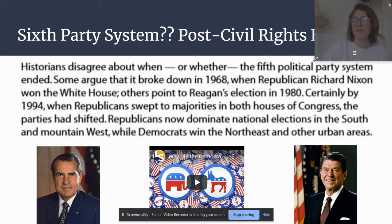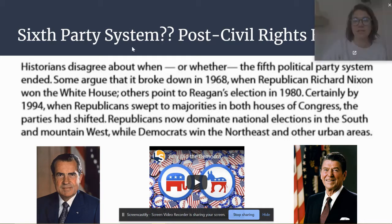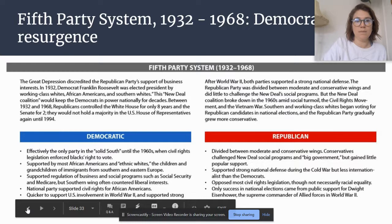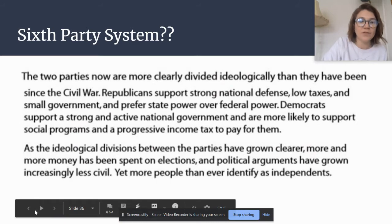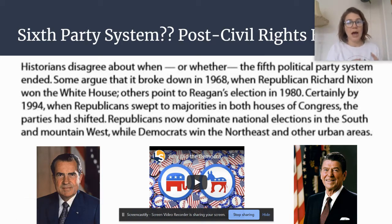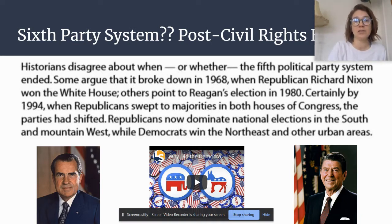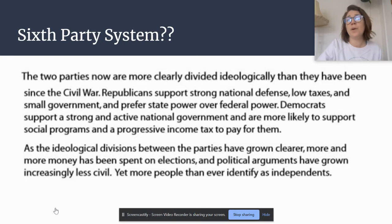This is where we get into the concept of a sixth party system, which I believe is the party system we're currently living in today. Historians disagree about when exactly the fifth party system broke down. I really see the 1965 Civil Rights Act as a major turning point, but we also have Republican Richard Nixon's election in 1968 and Reagan's election in 1980 as big moments. Republicans now dominate national elections in the South and the Mountain West, while Democrats win the Northeast and other urban areas. Today, the two parties are more clearly divided ideologically than they've ever been since the Civil War.